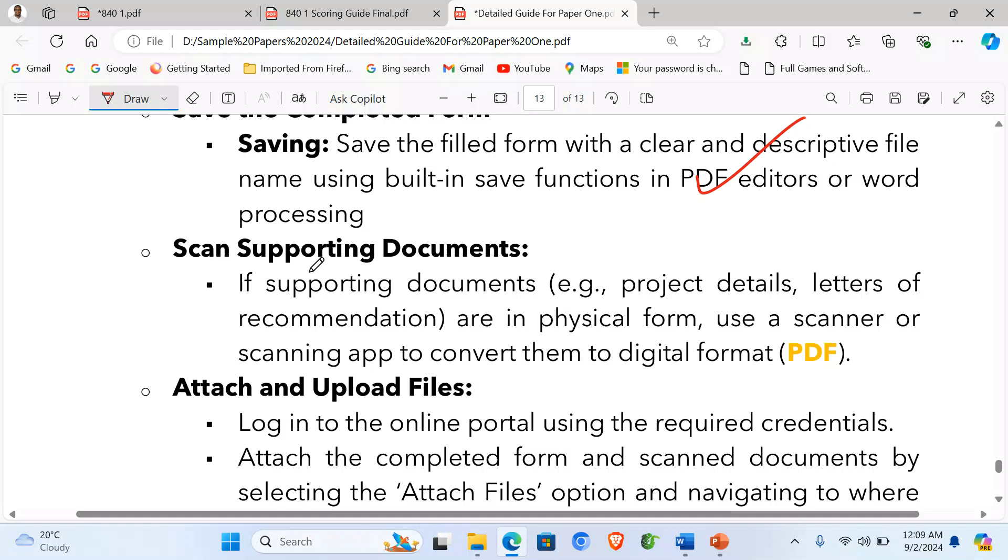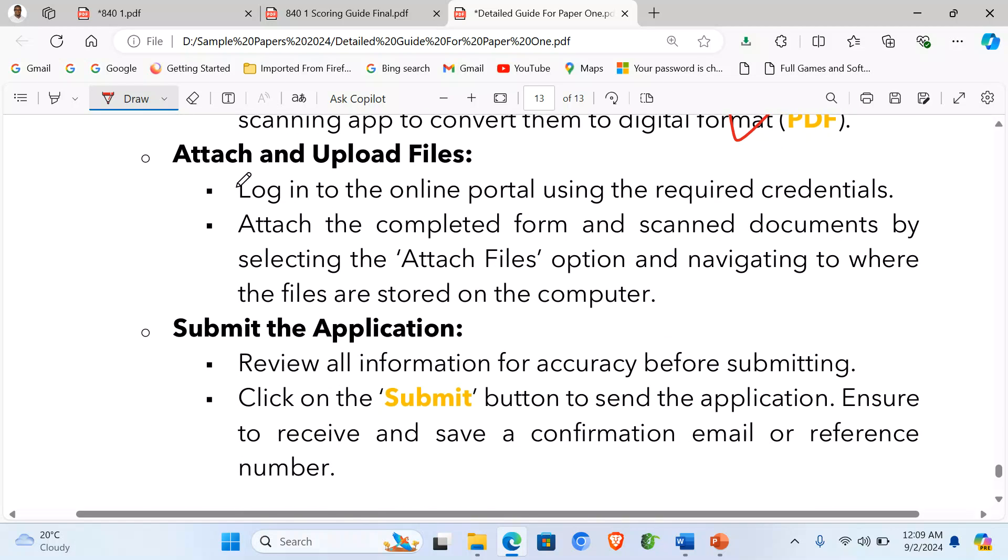Then scan supporting documents. If supporting documents, e.g. project details, letters of recommendation, are in physical form, use a scanner or a scanning app to convert them into digital form such as PDF. Then attach and upload files. Log into the online portal using the required credentials. Attach the completed form and scanned documents by selecting attach files and navigating to where the files are stored on the computer.